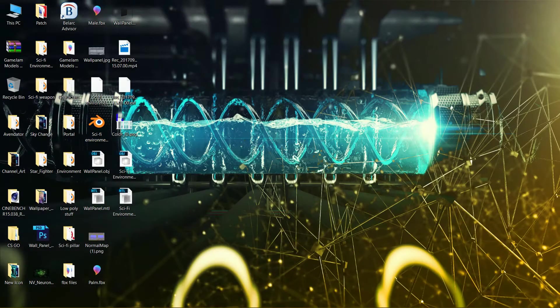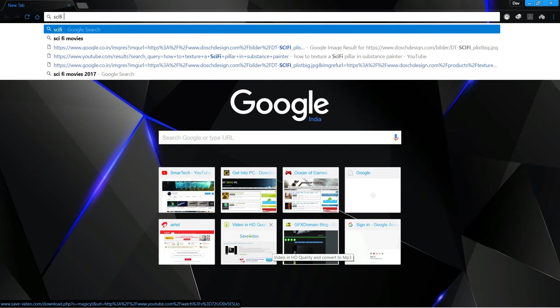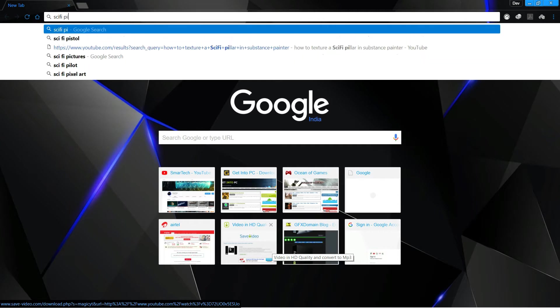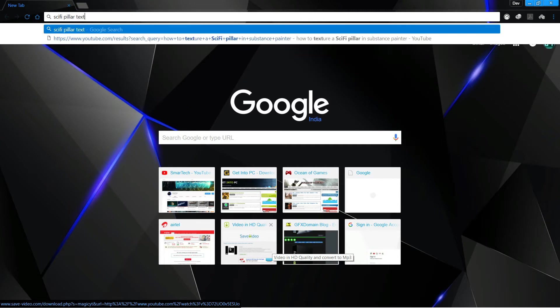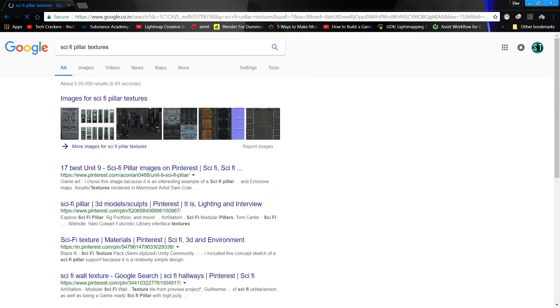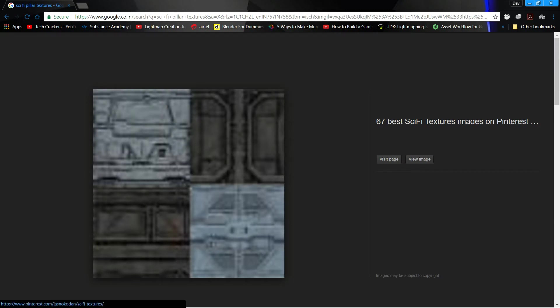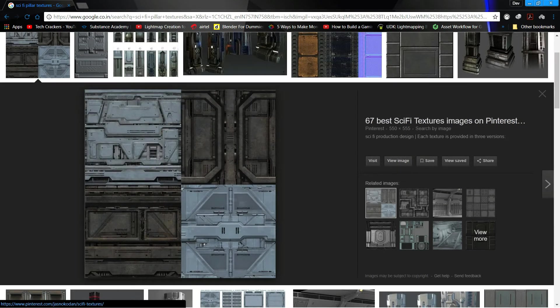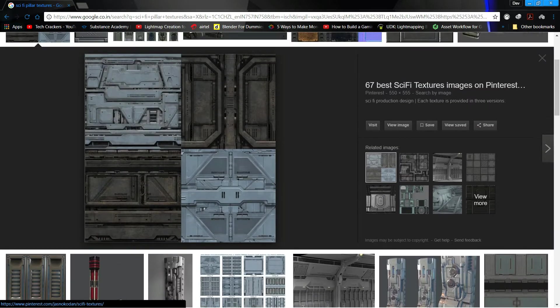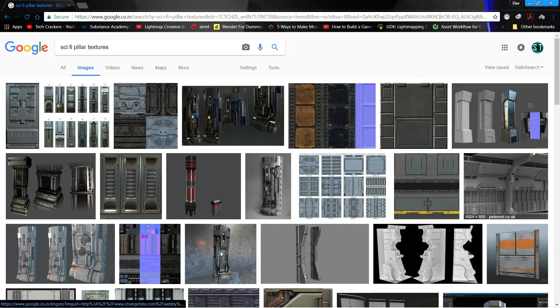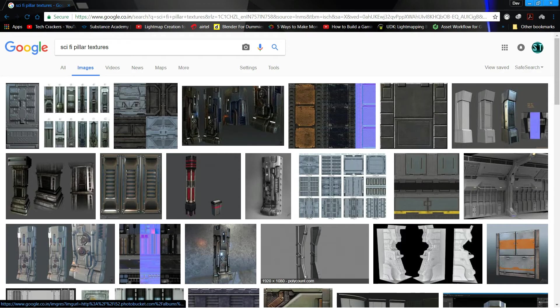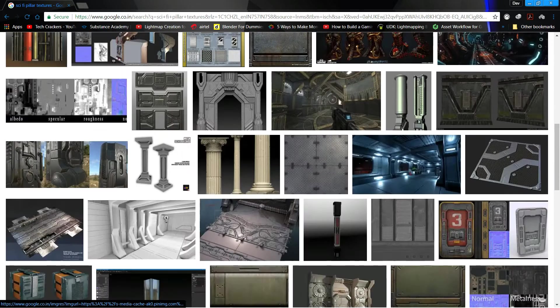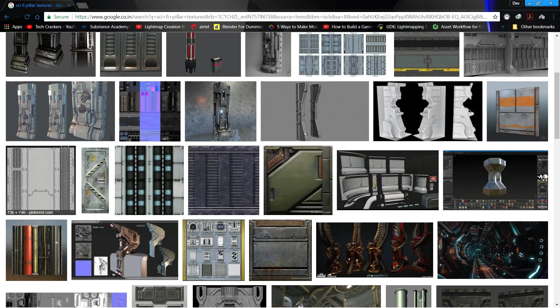Close Blender. Now first we need to look for some textures, so I'll just type in sci-fi pillar textures. I think the best place to look for these textures is actually Pinterest.